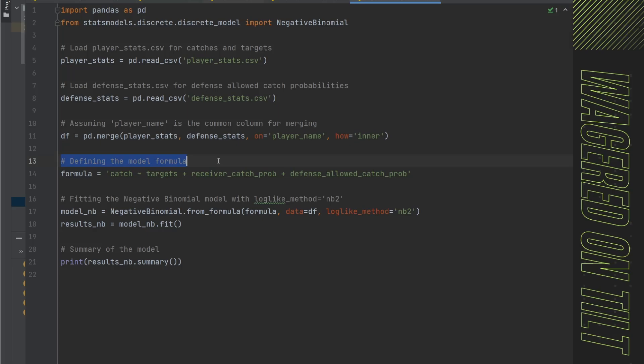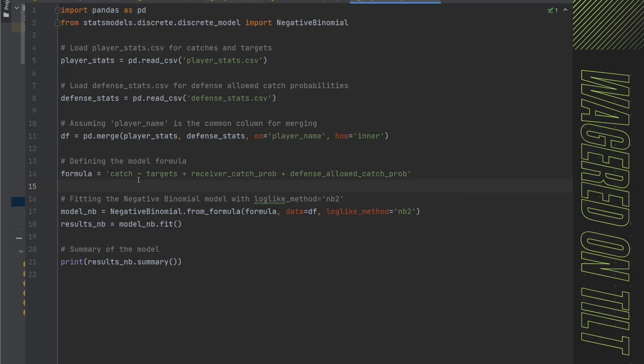Now here, we're going to define the formula. And again, the formula is going to be pretty simple. We're going to put inside of these little ticks, we're going to say, what is the dependent variable and then we're going to put a tilde, that's that little squiggly. And then we're going to say the independent variables. And we're just going to add these - targets, receiver_catch_prob, defense_allowed_catch_prob.